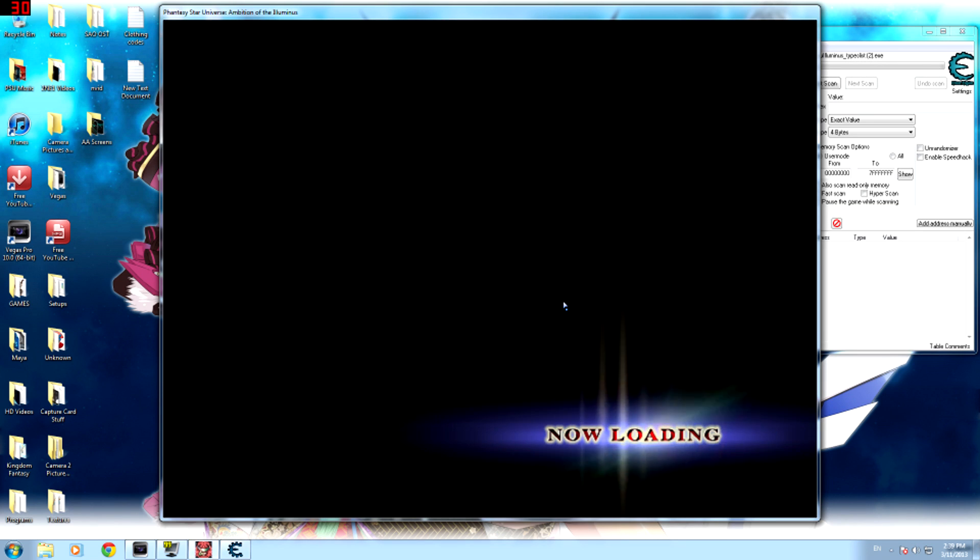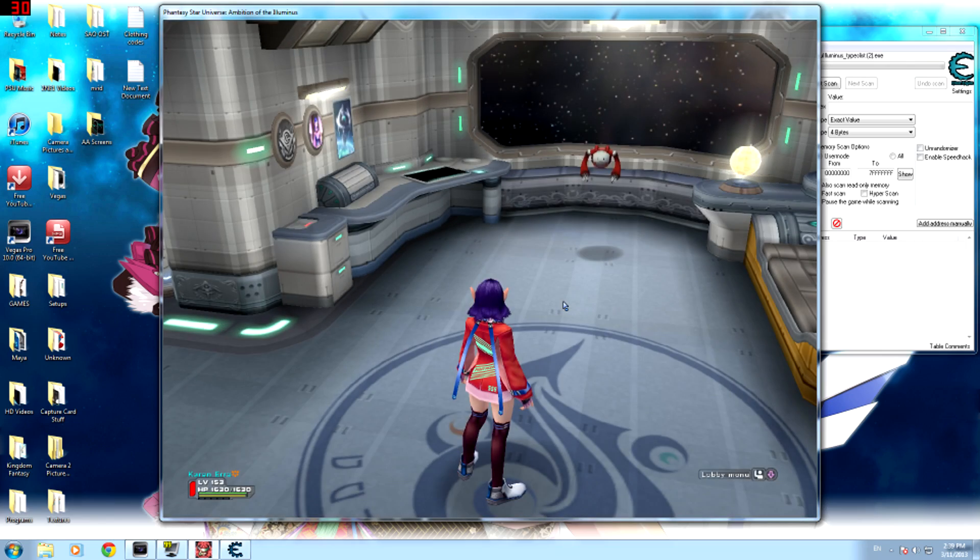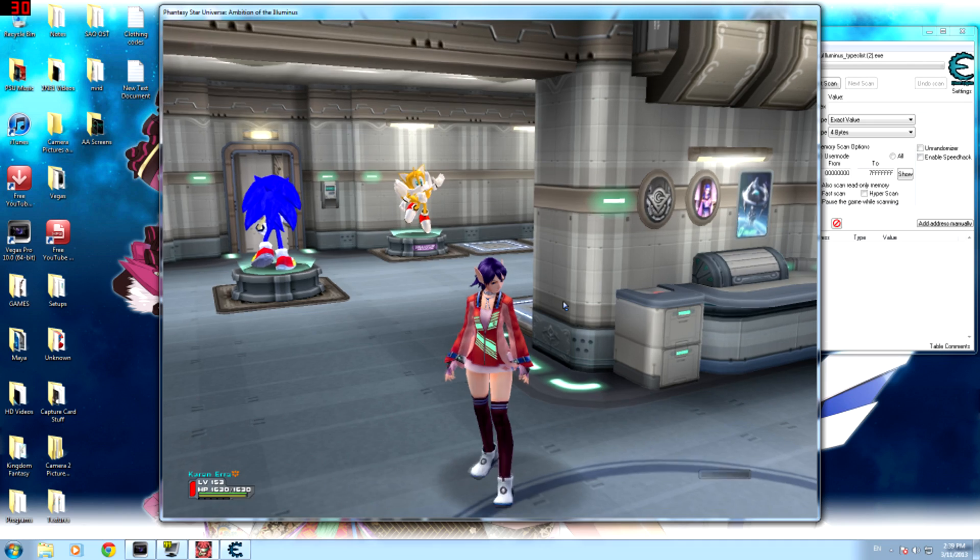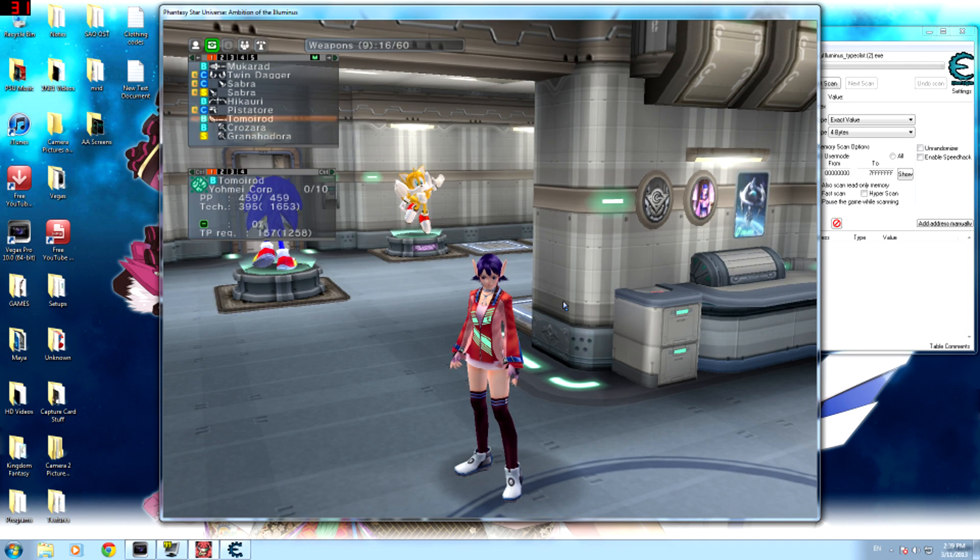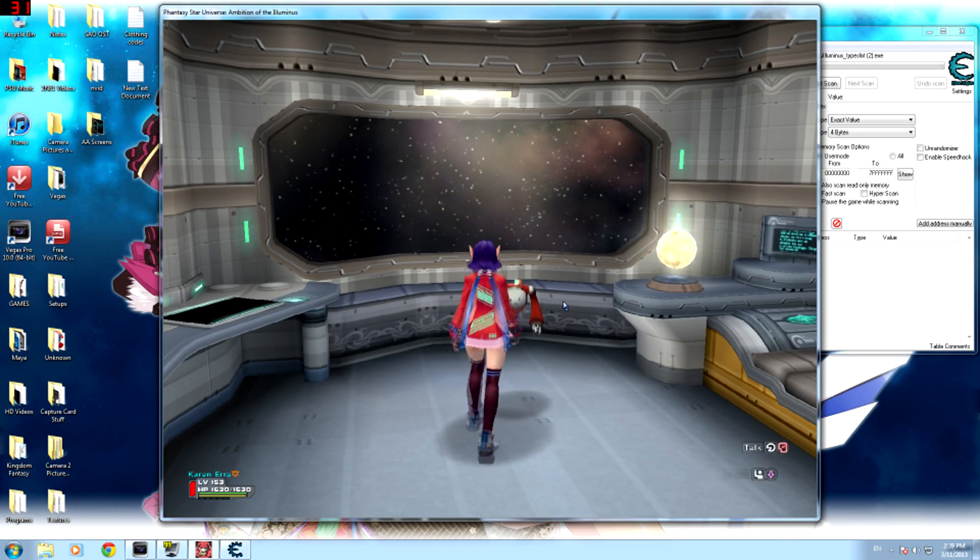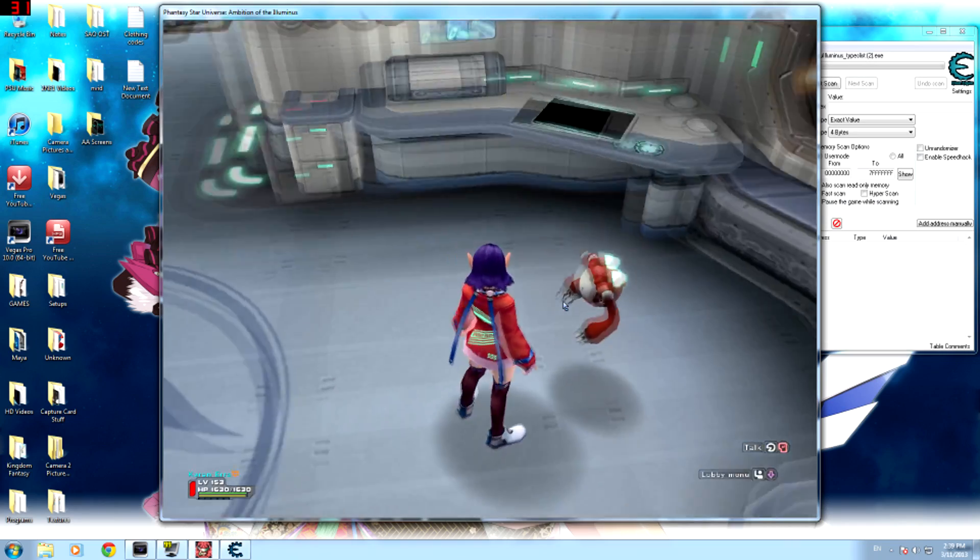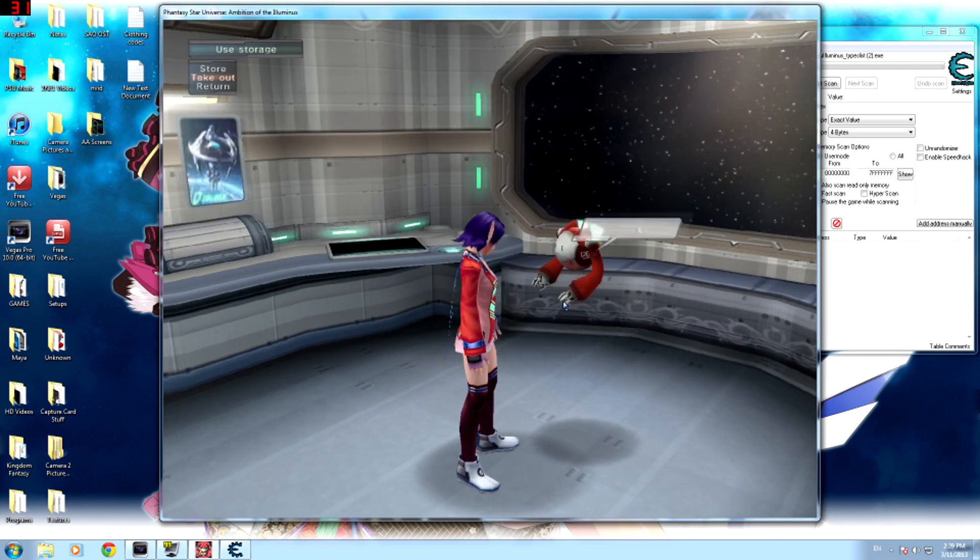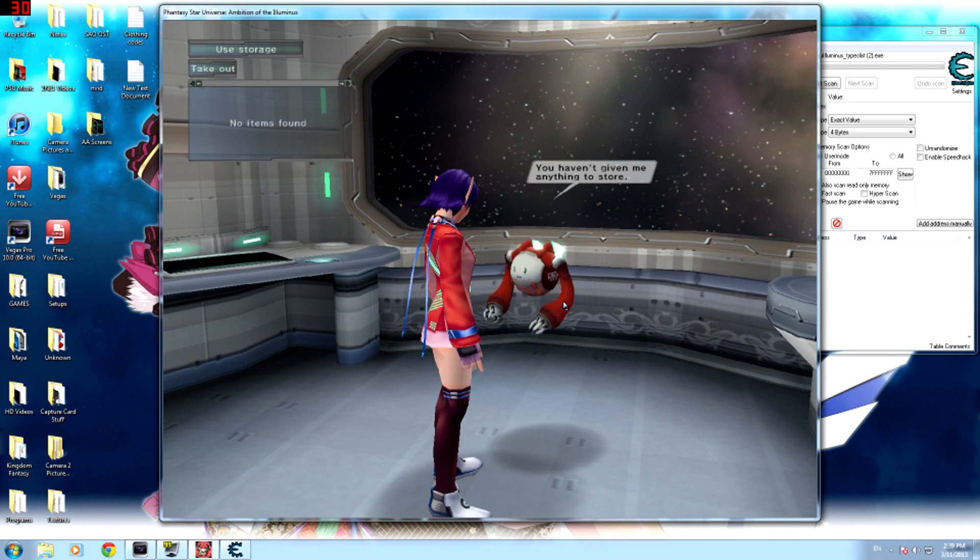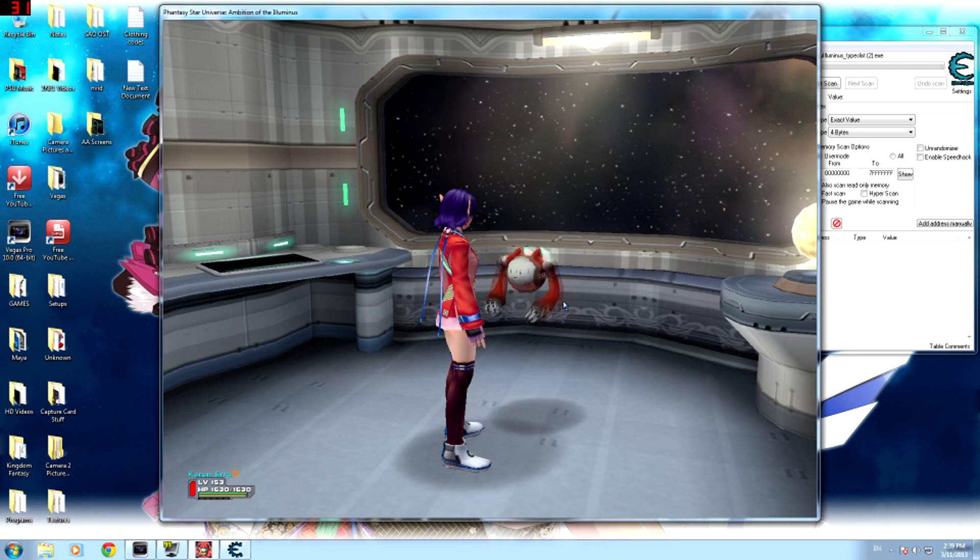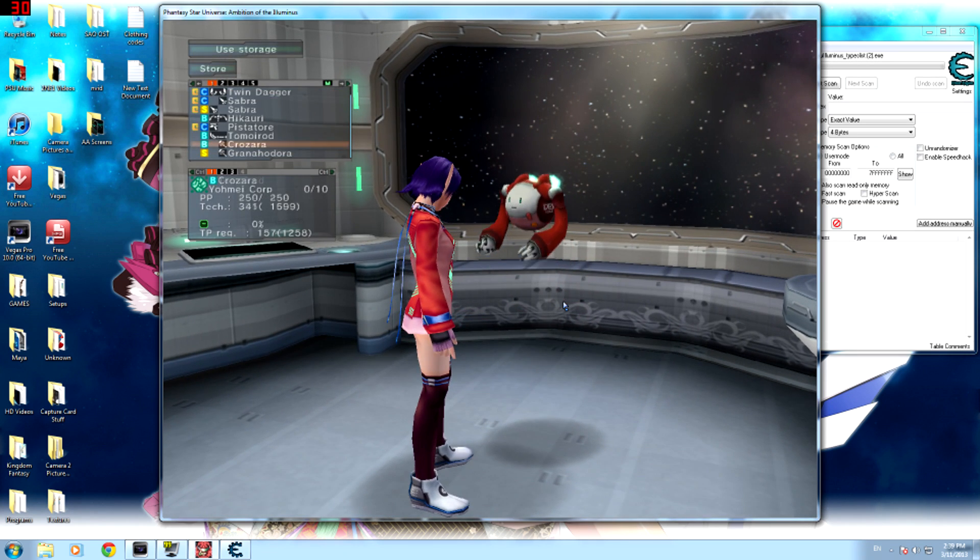So the first thing I'm going to show you how to do is spawn a weapon by replacing another weapon. You can use any weapon, I'll use the Tomoi Rod. So then you need a weapon you're gonna replace it with, and I guess I'll use Sular Rod. First thing you want to do is make sure your body is empty. I recommend that so you don't run into any problems, and then just throw the weapon you're gonna replace.